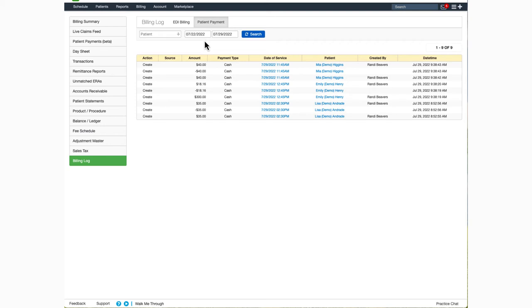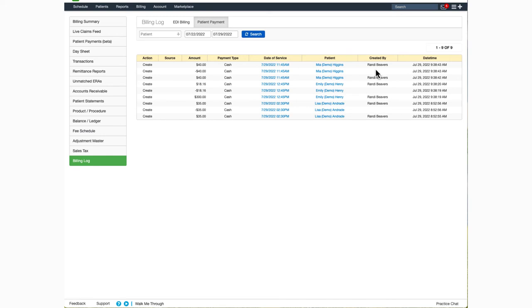If you'd like to dive deeper into a particular payment, you can click on the date of service for billing details or on the patient's name to be taken to their chart. It will also identify the user and the date and time the payment was posted.